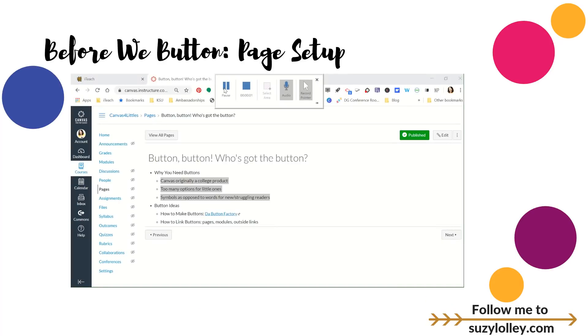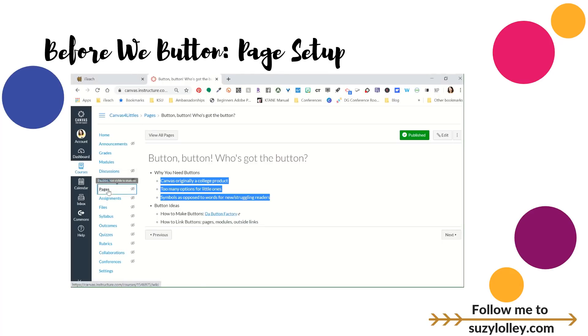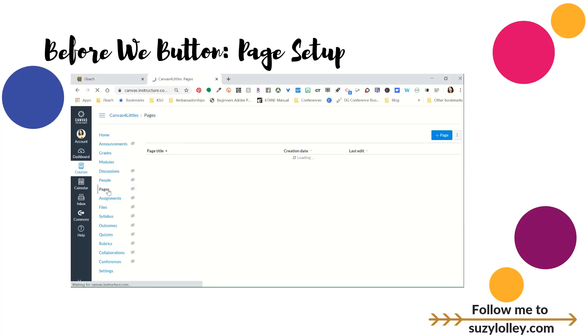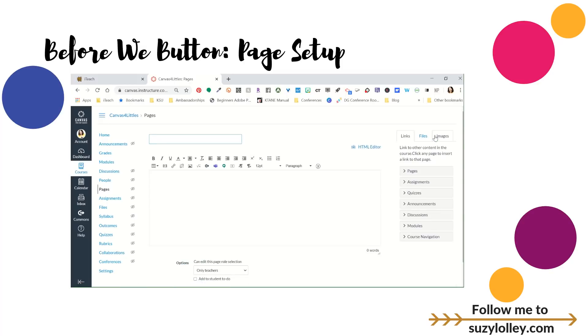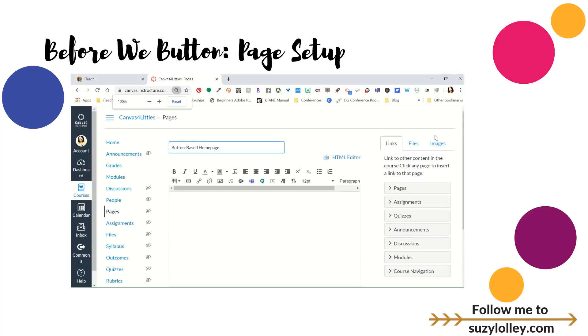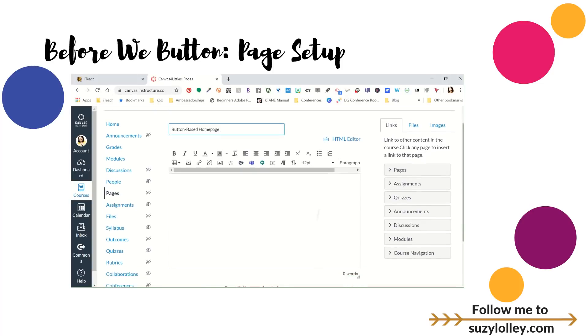So we're going to need to do some setup before we actually button. So I'm going to call this before the buttons. And so I'm going to go to actually pages. I would normally be making these in a module, but I really don't want this page for anything later. So I'm just going to go to new page. And I'm going to call this not my homepage, but it is for you. Let's call it button-based homepage.